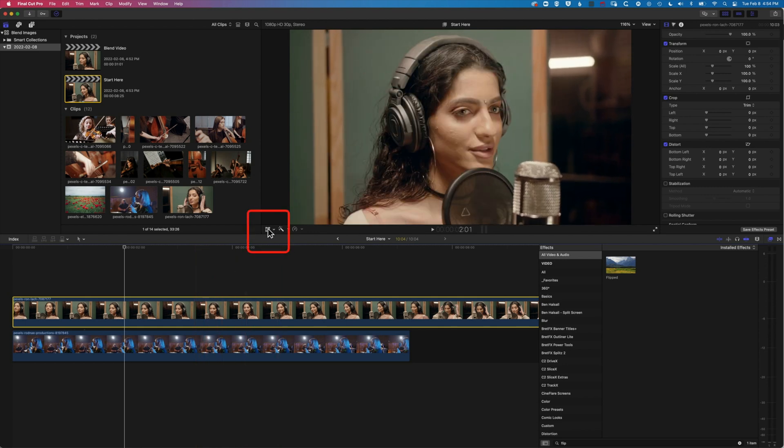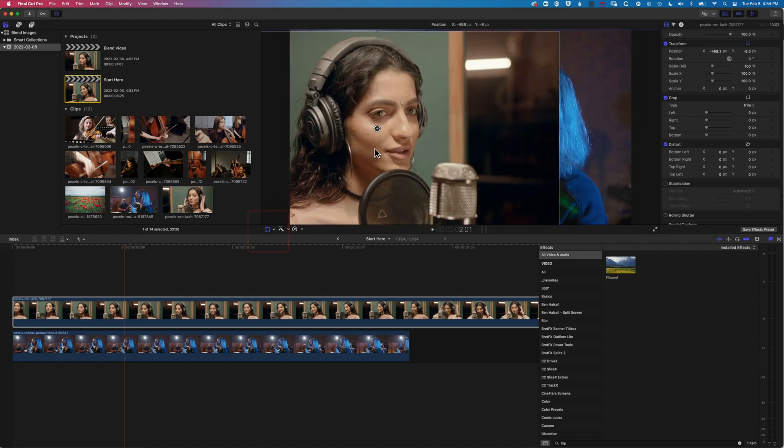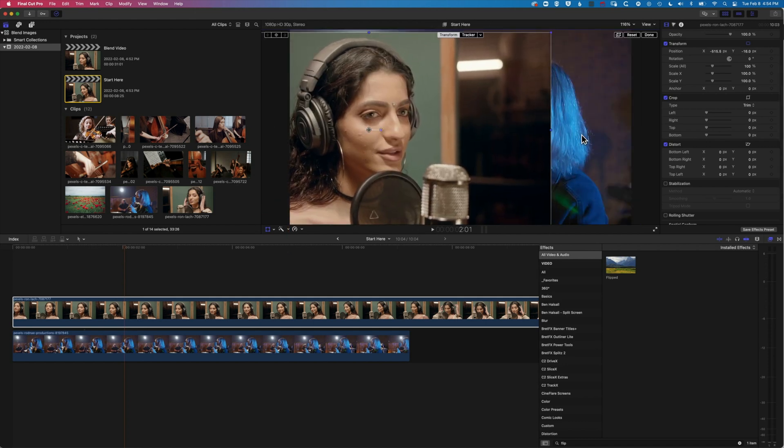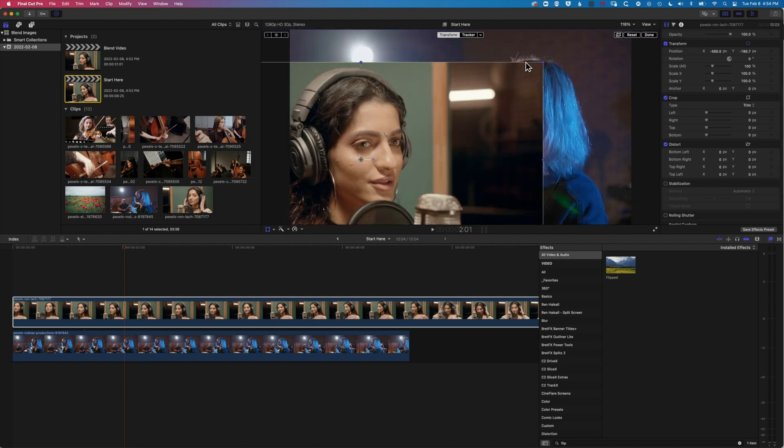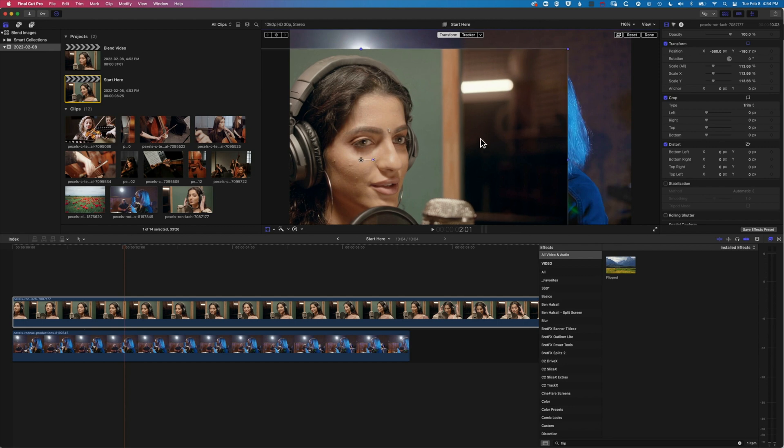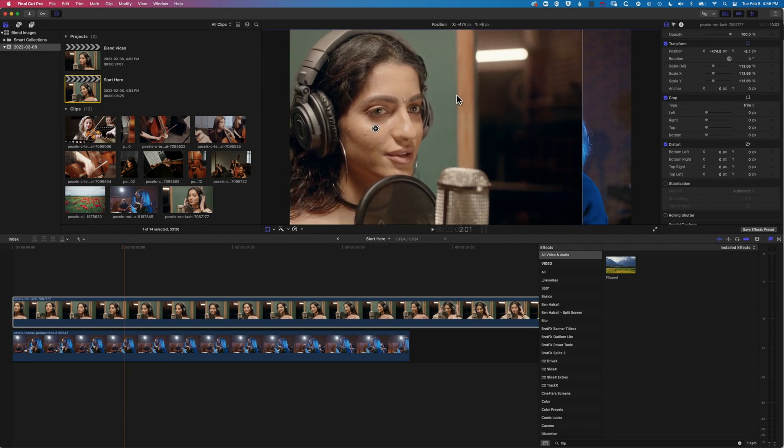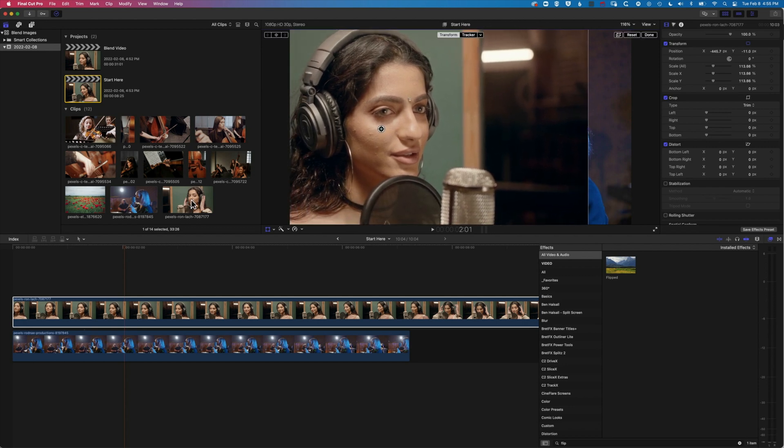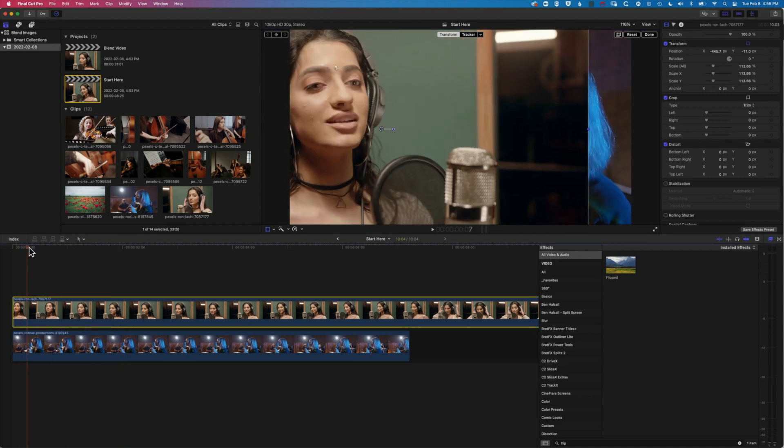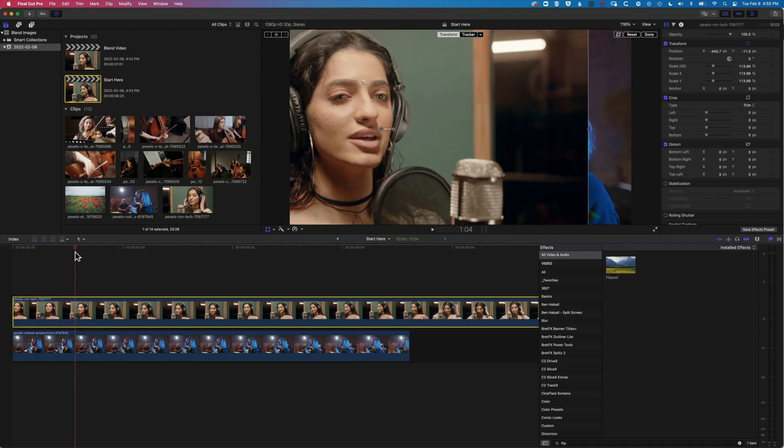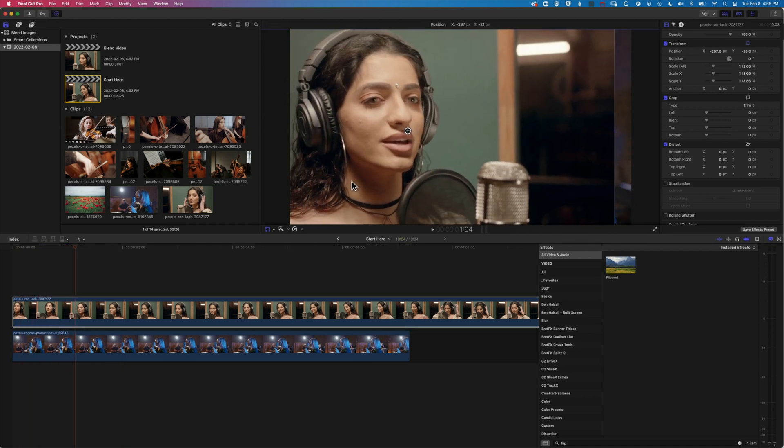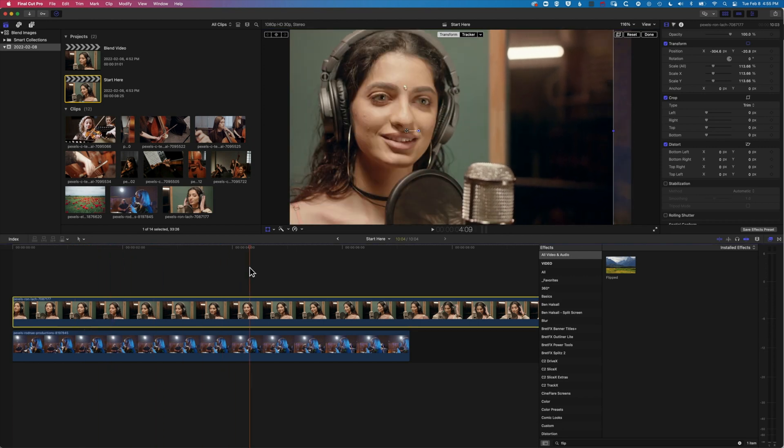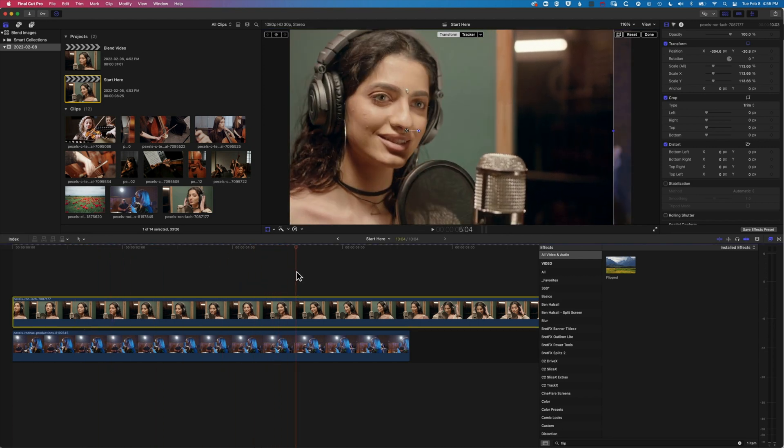Now we're gonna come to our transform controls and we're just gonna move this clip a little bit more to the left and we'll scale this up just a little bit as well. So we're filling that area from top to bottom. So we're just gonna scroll through this clip and see how that frames. We'll move this in a little bit more. And that's looking pretty good.